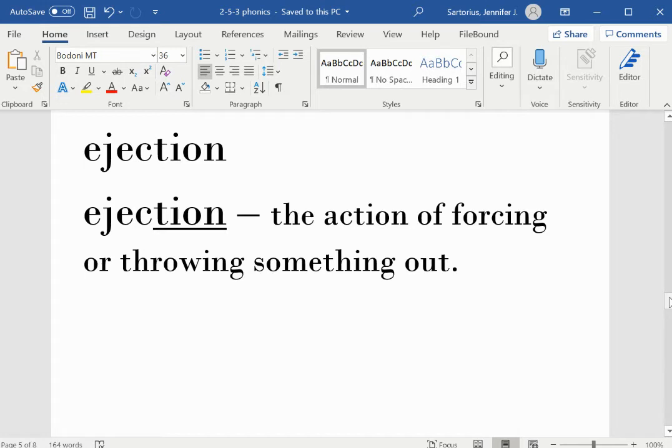Ejection. TION is the suffix. Ejection means the action of forcing or throwing something out.